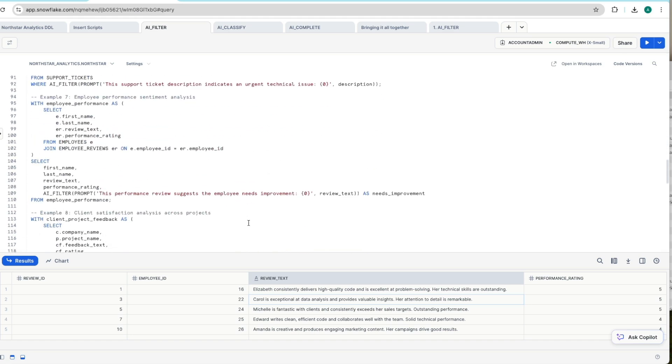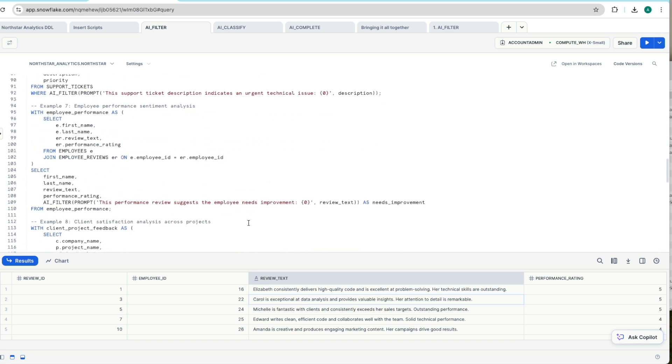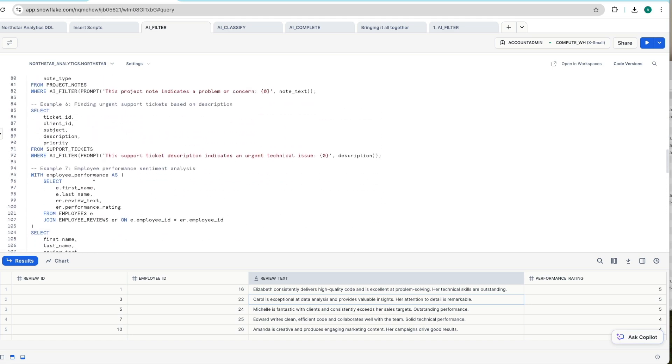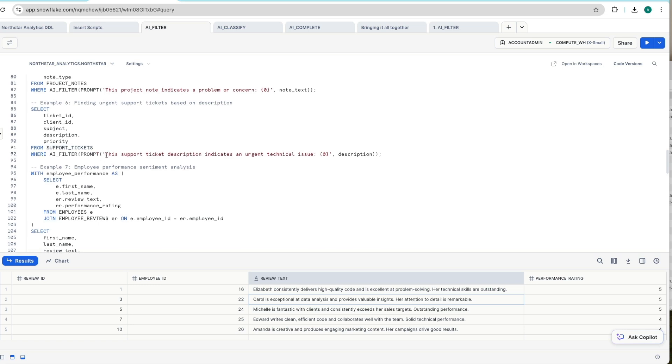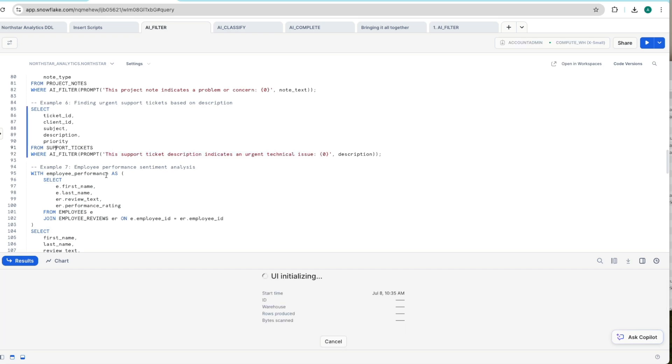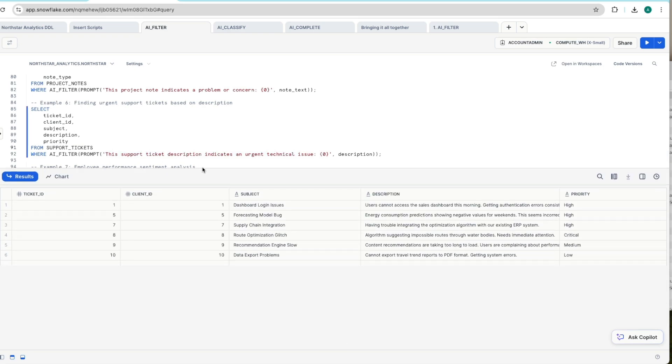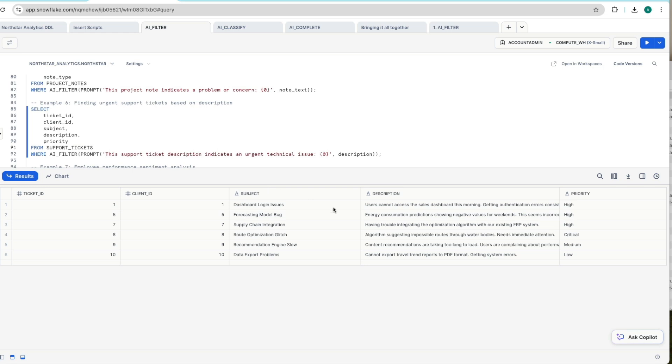I might show you one more from what we've got. So we've got a support tickets table in here and we're using the AI_FILTER again to pull out anything which we think indicates an urgent technical issue. If we execute that command, let's have a look at the results set here. So it's pulled out these particular issues and we've got priorities in the system that we've already categorized in our database. But is it correct? So here we've got high and critical priorities.